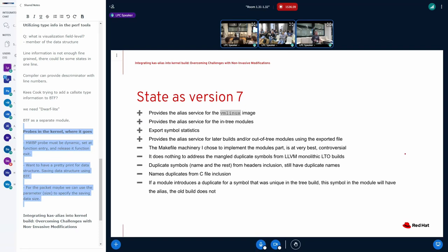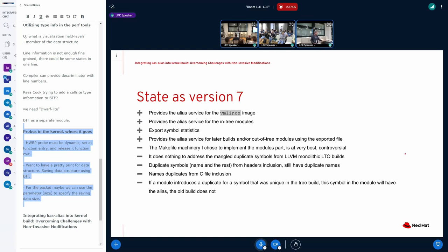You may know that monolithic LTO is mangling each symbol to make it unique. So in a certain sense, it already solved one of the problems I'm trying to tackle. But the way it solved is by adding a numeric prefix that doesn't allow to recognize the symbol. So even though the symbol is unique, you cannot be sure of what symbol you are dealing with. And in this moment, my patch doesn't consider this symbol because they are formally not duplicates.